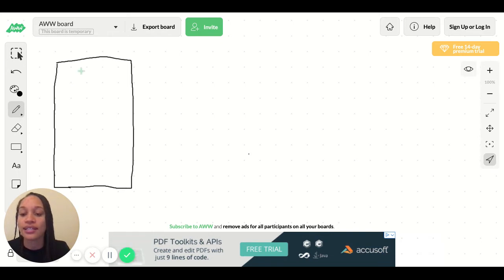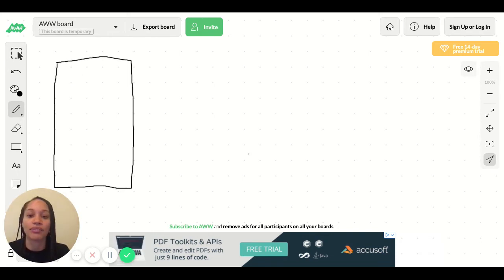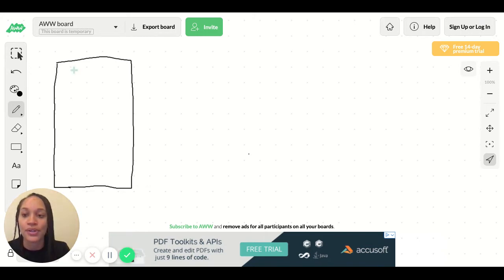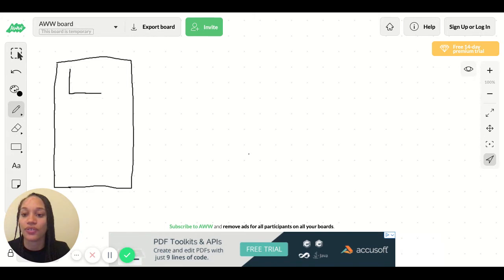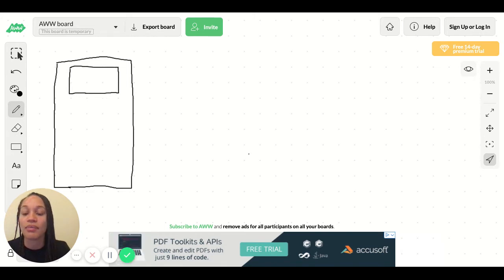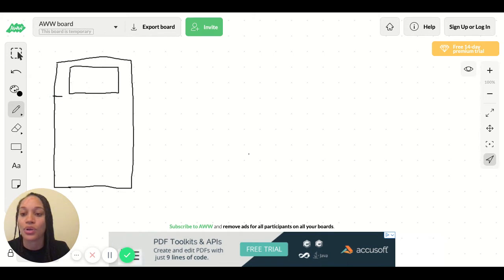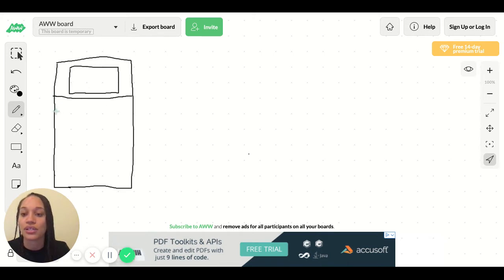And that just looks like a plain rectangle. I need to make it look like a bed. So I need to add a pillow. I'm going to add a smaller rectangle for the pillow on the bed. And then I'm going to add a blanket. So I'm going to add a horizontal line going across. And another horizontal line going across to make a blanket.